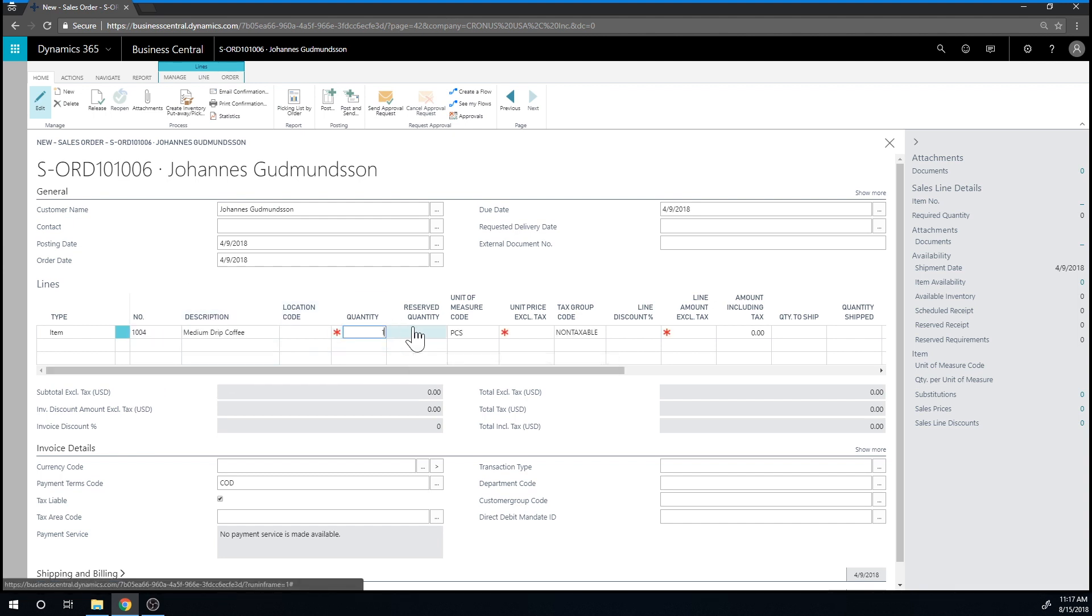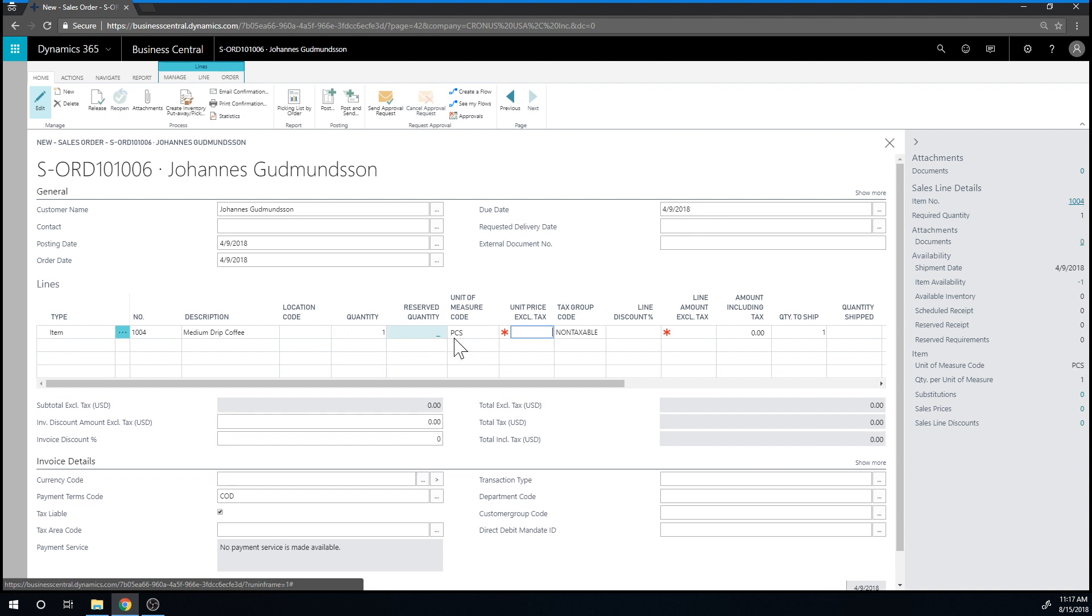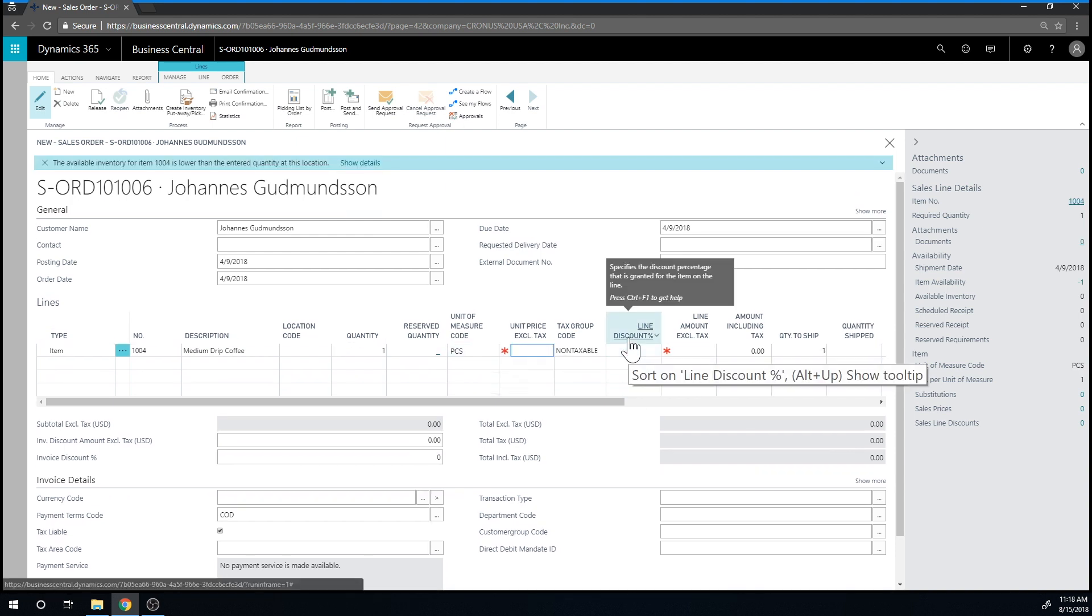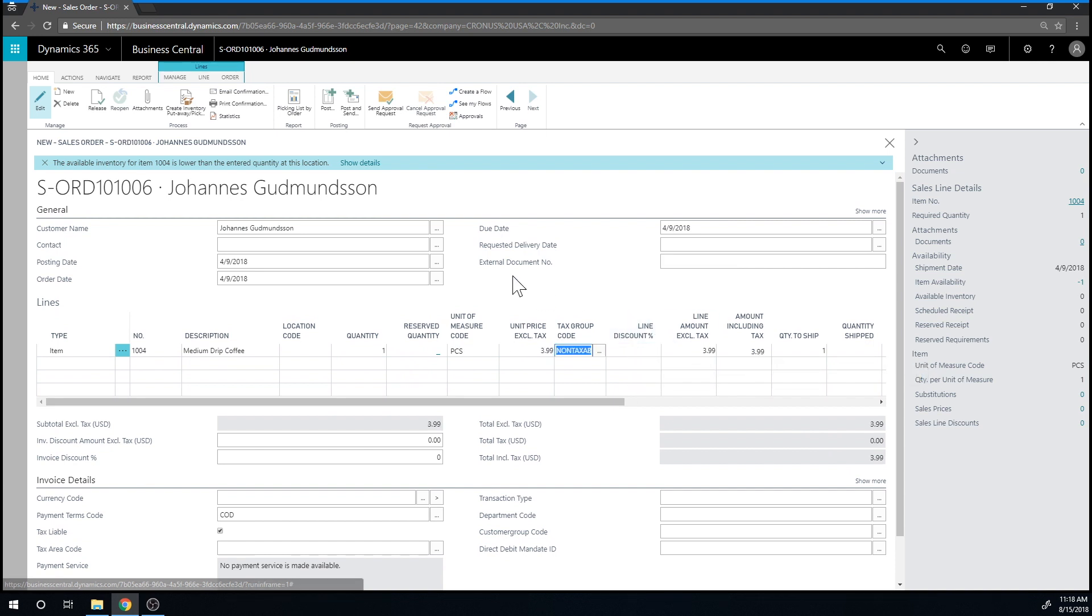It's a medium drip coffee. I sold one. And the price was $3.99. Really, really good coffee.